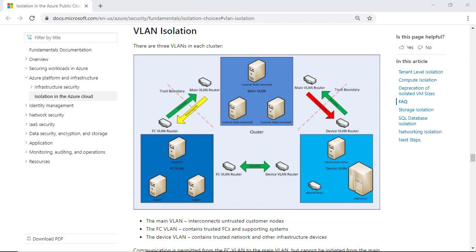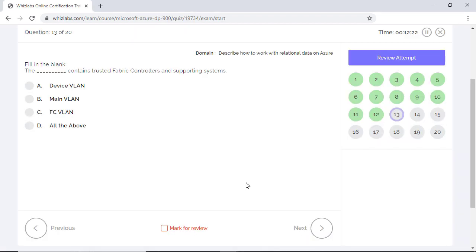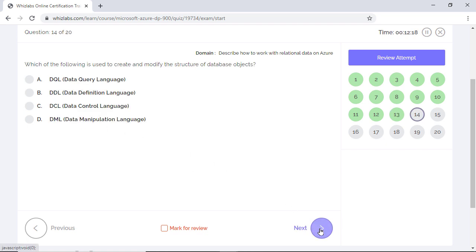The main VLAN interconnects the untrusted customer nodes. So communication is permitted from the FC VLAN to the main VLAN, but cannot be initiated from the main VLAN to the FC VLAN, thereby reducing the possibility of running malicious code from any unauthorized systems on the fabric controller. Finally, device VLAN contains a trusted network and all other infrastructure devices. Communication is also blocked from the main VLAN to the device VLAN. So the answer is FC VLAN, which contains trusted fabric controllers.